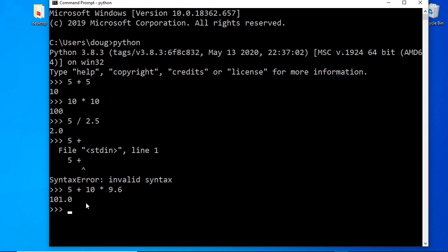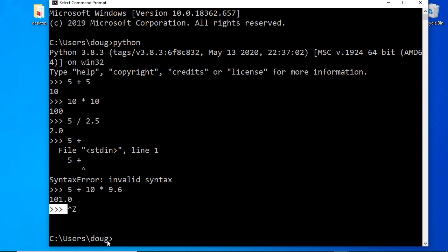You can use the up key to retrieve the most recent input and correct it. The Python interpreter is a great tool to use when you're learning the syntax of Python — I highly recommend it. To exit, use the keyboard shortcut Ctrl+Z and hit enter, and you'll be back at the regular command prompt.